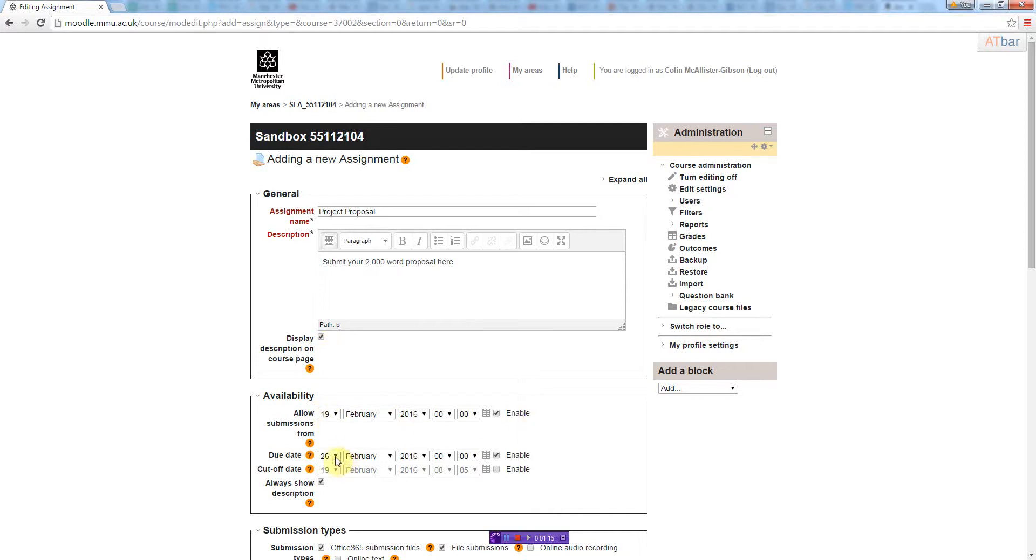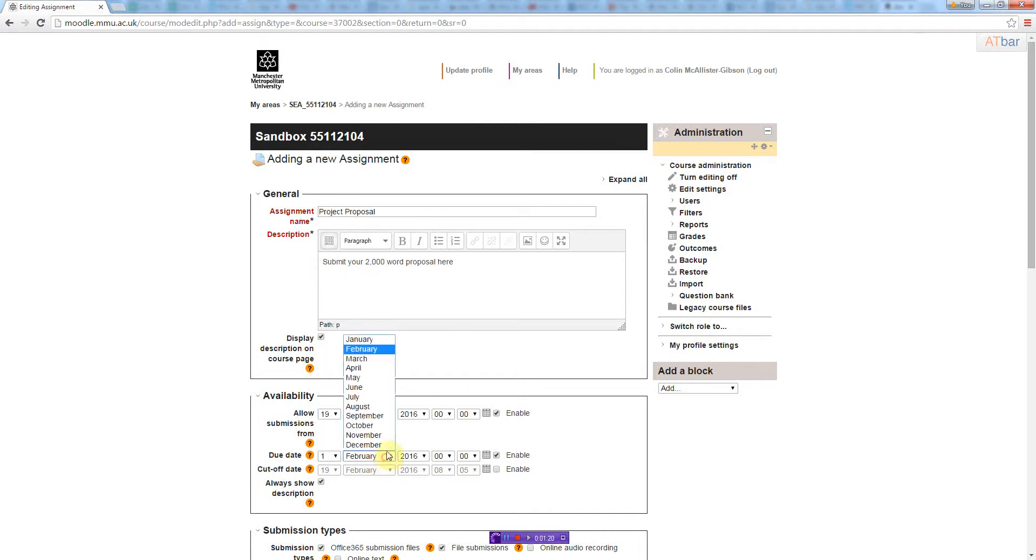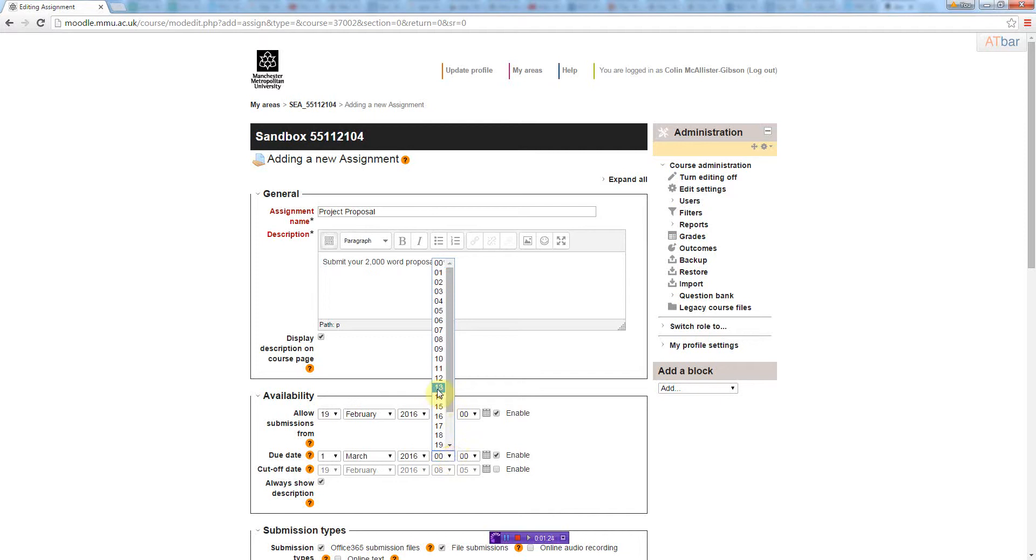And then the due date, which I'll give until the 1st of March, and I'll put that to maybe something like 12 noon.